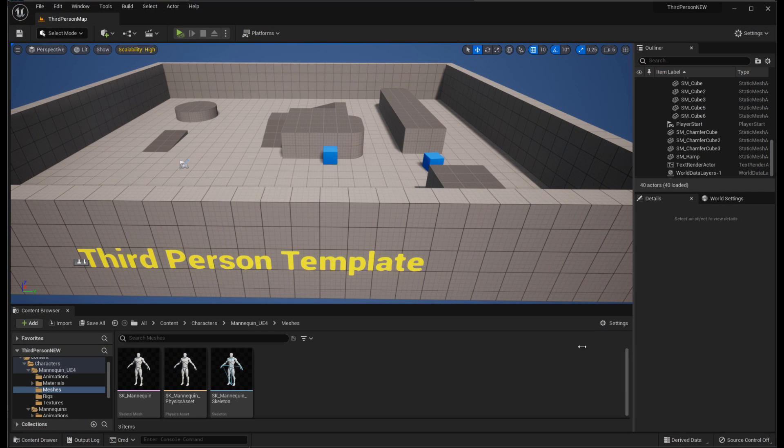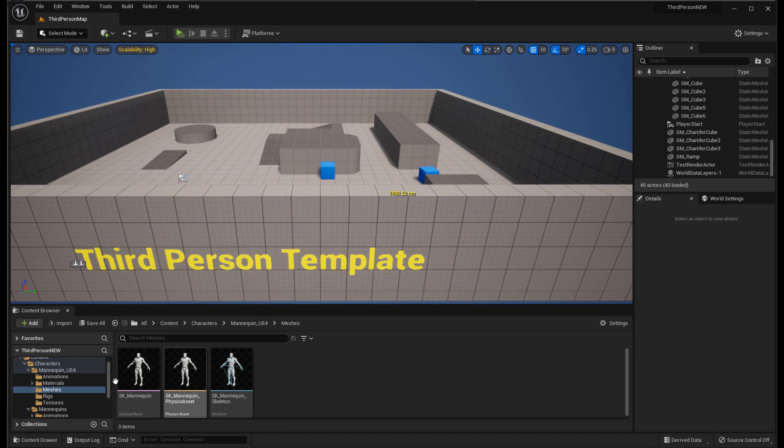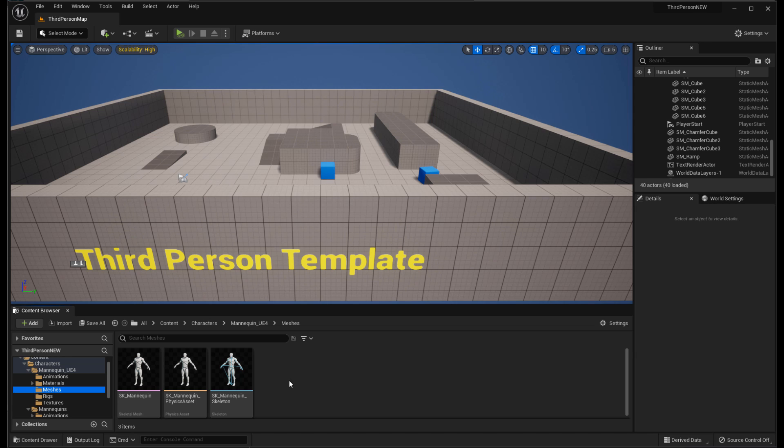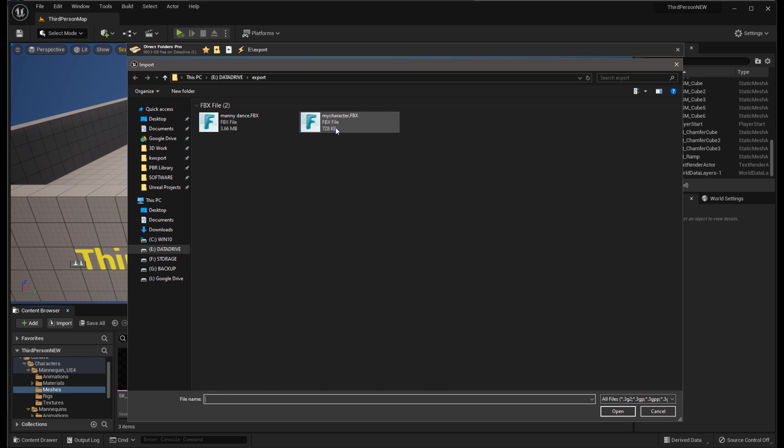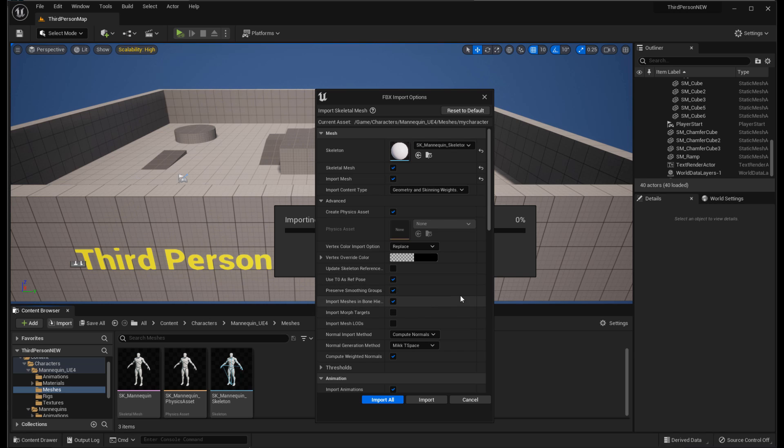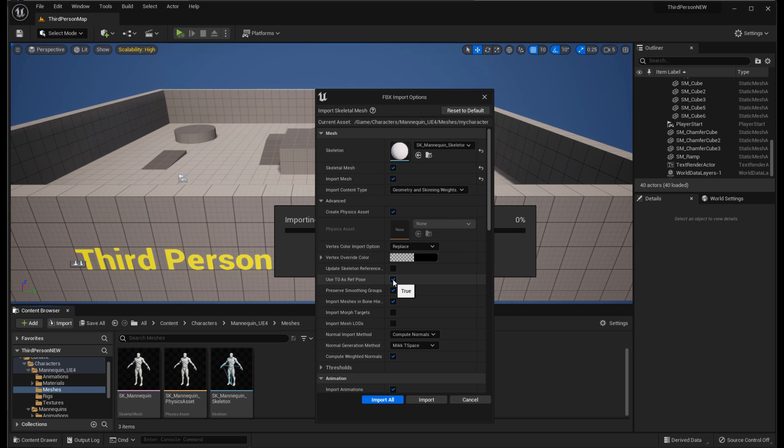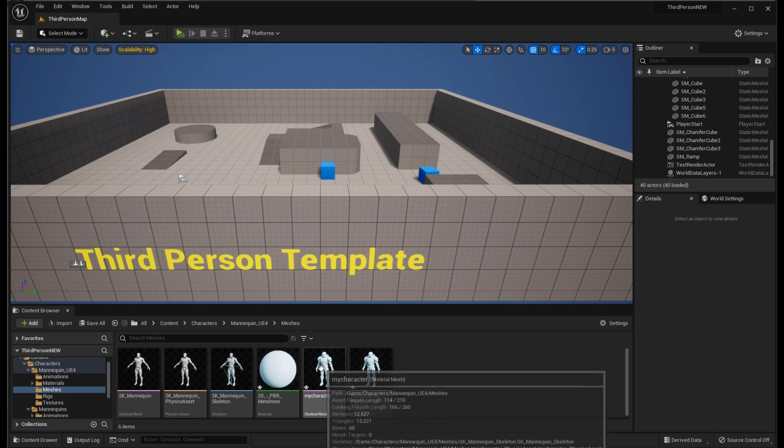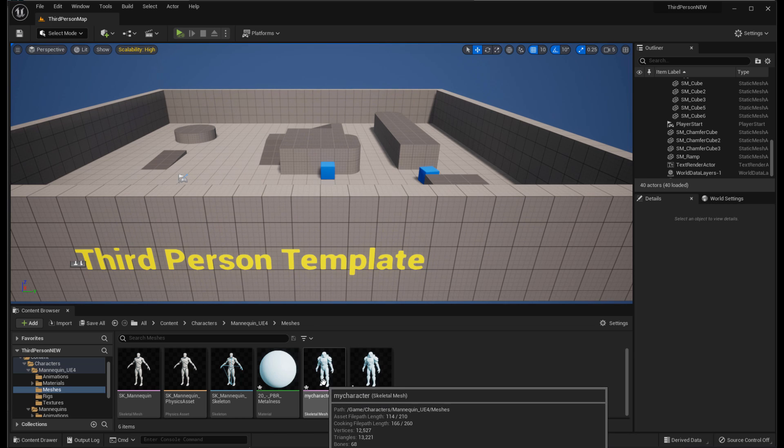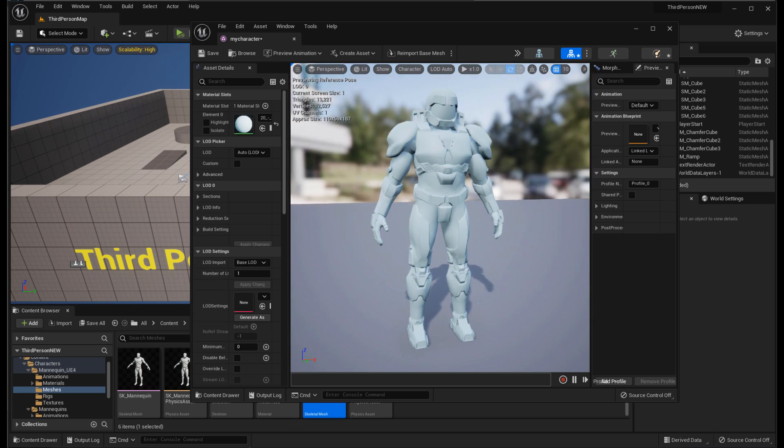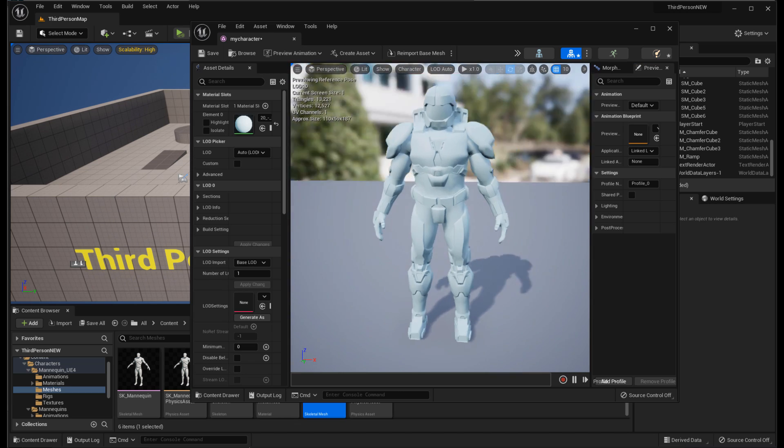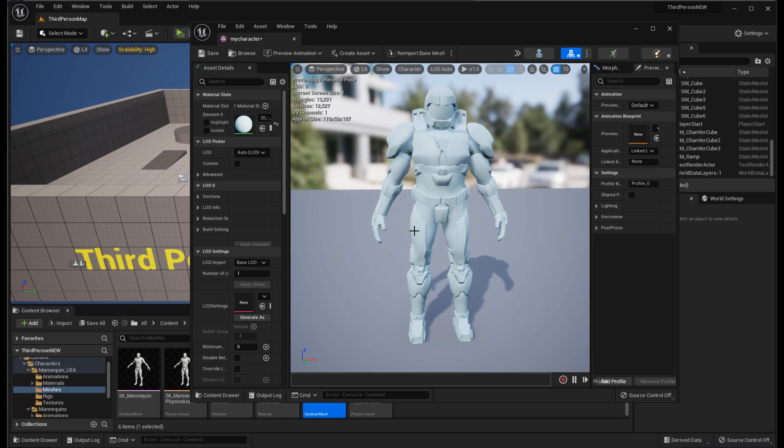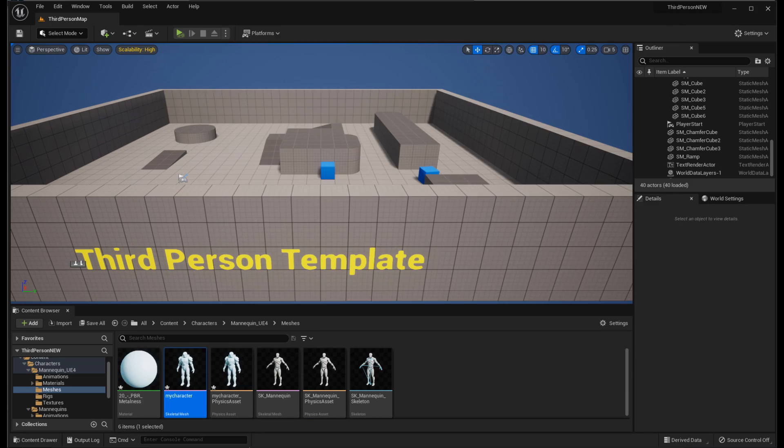Once again, over in Unreal Engine, I've got the third person template open, and I've opened up the content browser and navigated to the Unreal 4 skeleton folder because that is what my character is using in this case. And then I'll click on Import, choose my character, and leave all the settings at default. The only option you need to make sure is checked is Use T0 as Reference Pose. Make sure that is checked. Click on Import, and bam, just like that, no errors. Our character is into Unreal Engine. Now the material is not set up, but otherwise it imported just fine. I can set up the material in Unreal, and he's ready to go.